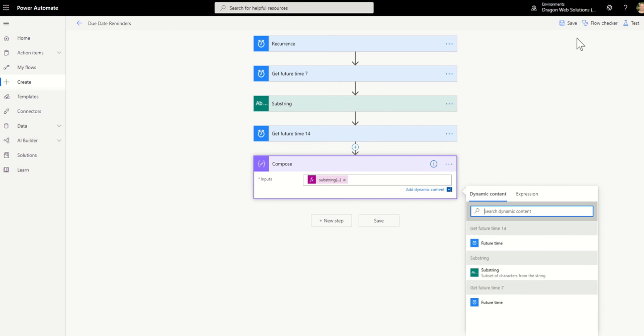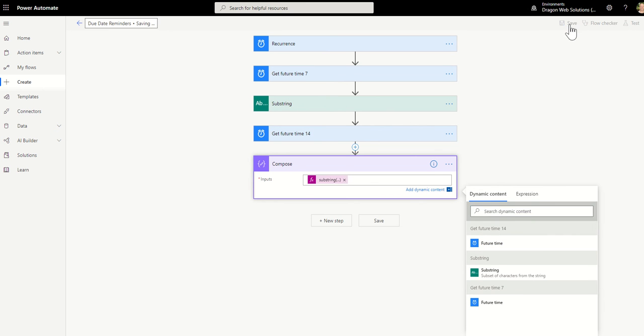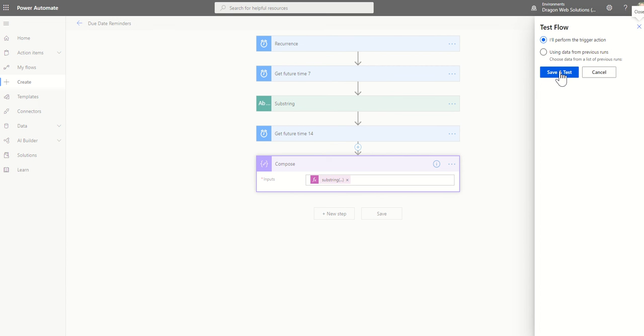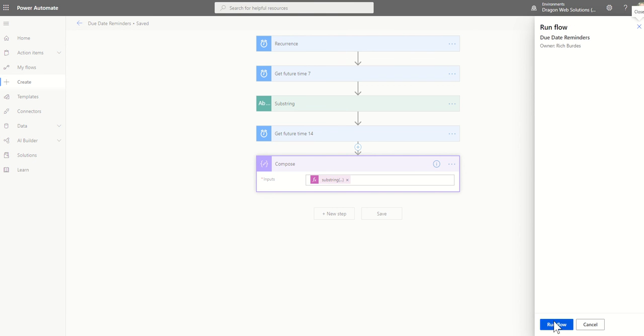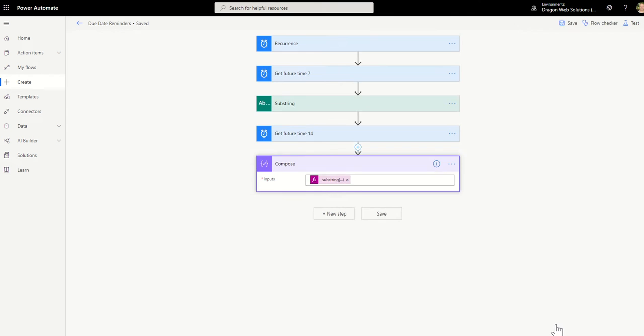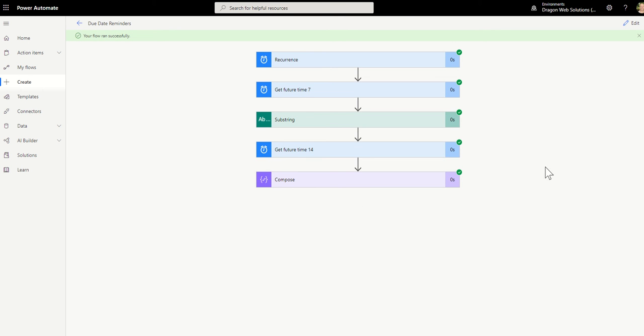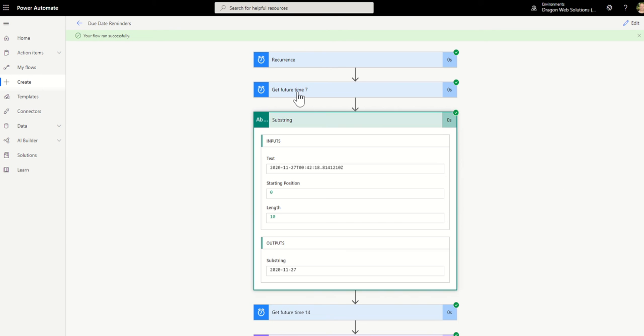So if I save and test that now, we'll see what we get back for those two values and we should see the same thing for both. This one will be seven days in the future, this will be 14 days in the future. We've basically shown that that value is going to come out 27th to the 11th.